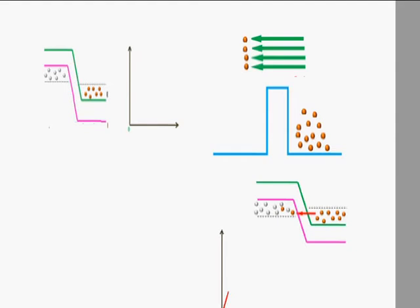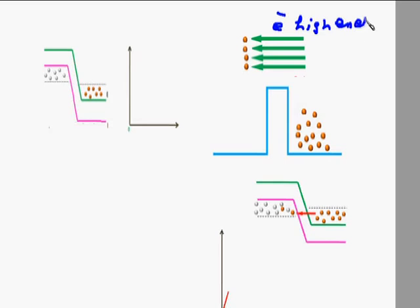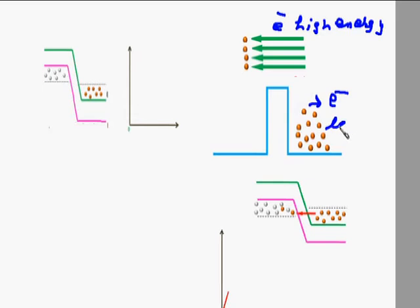The movement of the valence electron from the valence energy band to the conduction band requires energy. If the electron has very high energy it can overcome the square potential barrier shown here, but if it has less energy it cannot overcome it. This is what happens for the ordinary diode.